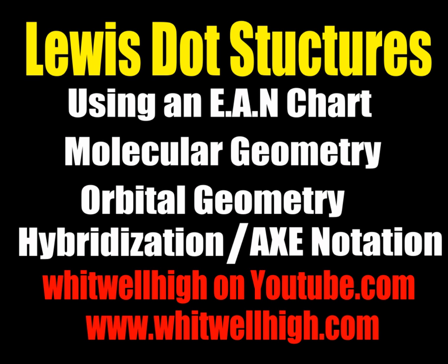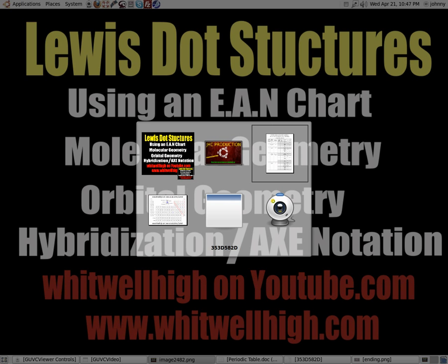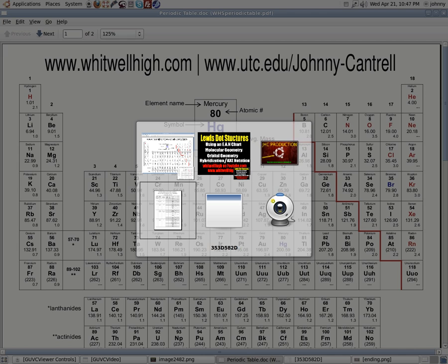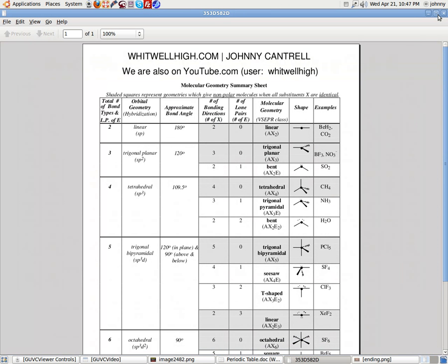Now before we can get started drawing these Lewis dot structures, you're going to need a couple of handouts. Those handouts are available on my website. The first handout you're going to need is a periodic table — you can use the one in your book or one you may have. The other handout is handout 6A in Unit 3 on my website at www.whitwellhigh.com. My name is Johnny Cantrell, so just click on my name, go to the chemistry page, Unit 3, handout 6A.